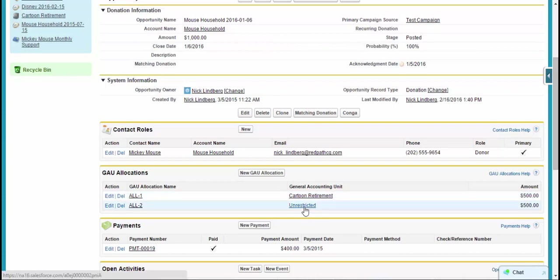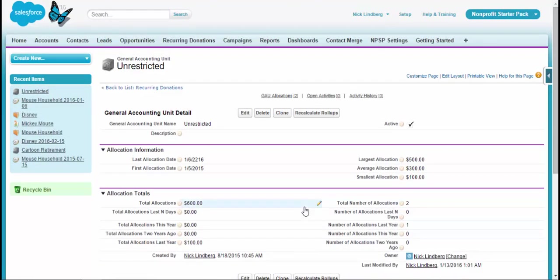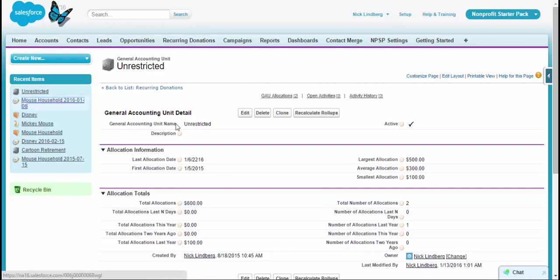Since everyone's favorite allocation is unrestricted, let's go to that one. And essentially, we can see here that it gives us some roll ups. So we can say how much has been donated to this, when was the last time, what was the first time, we can kind of have some key stats to get at this information. So that's what general accounting units are.